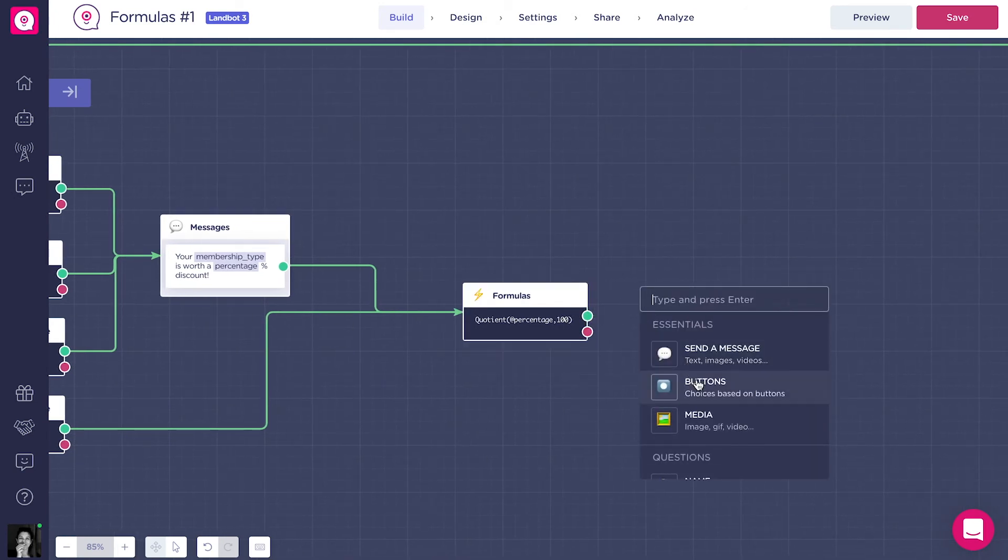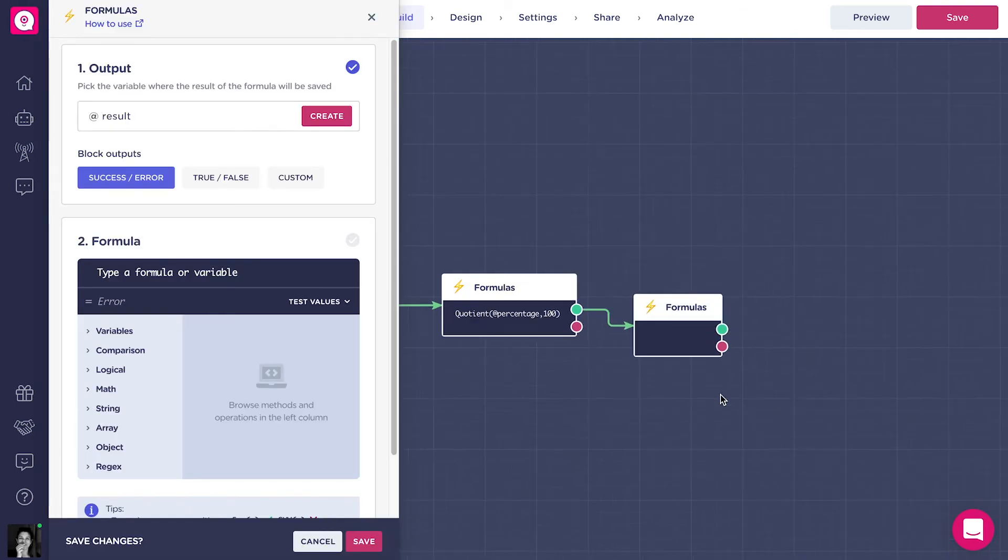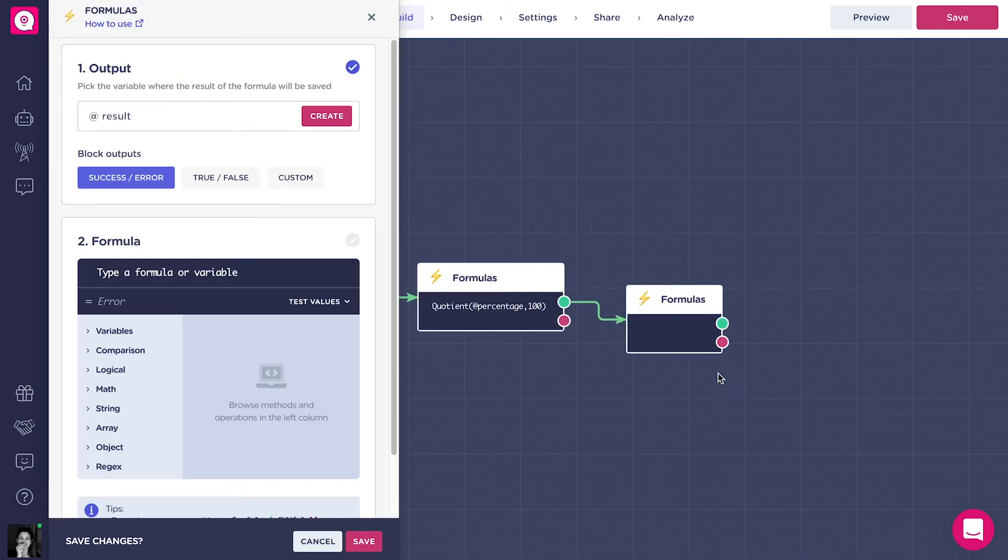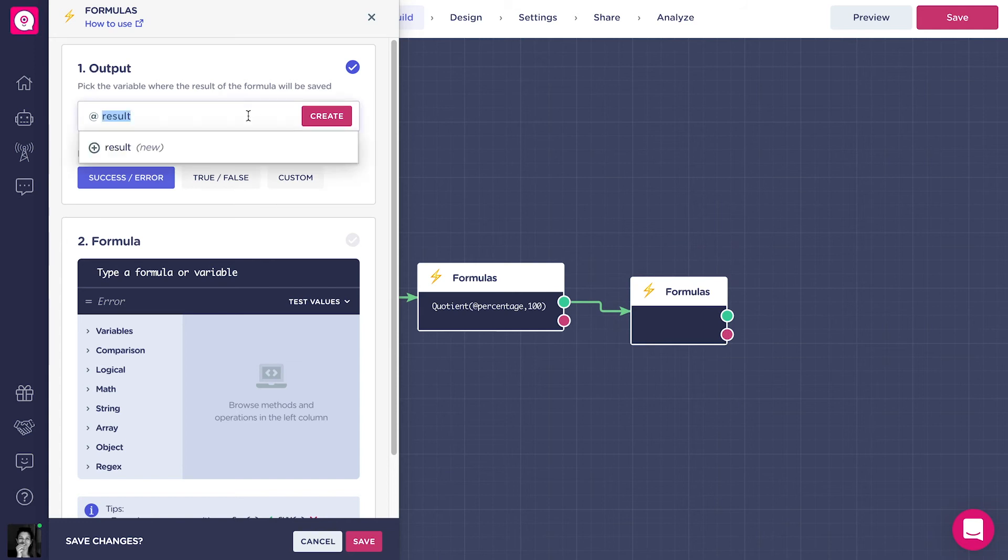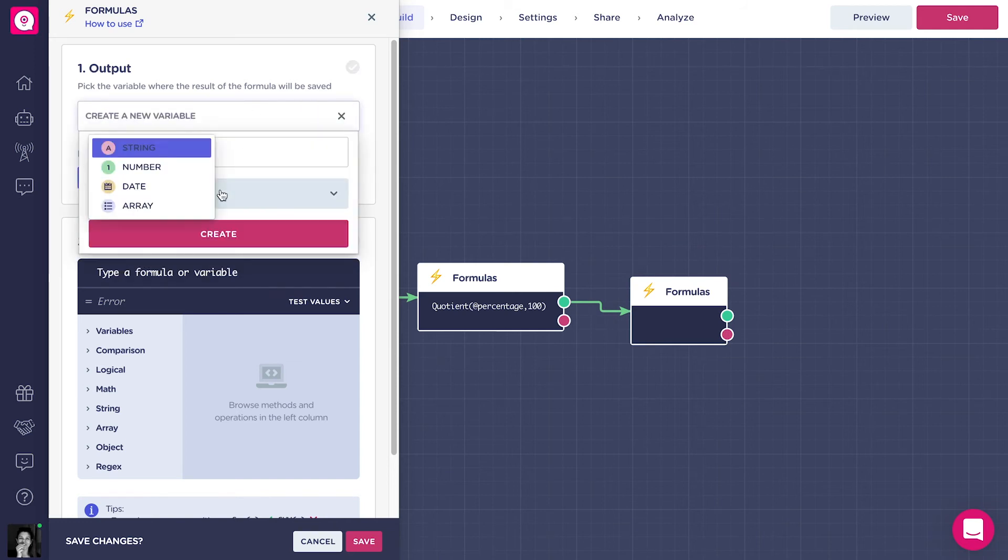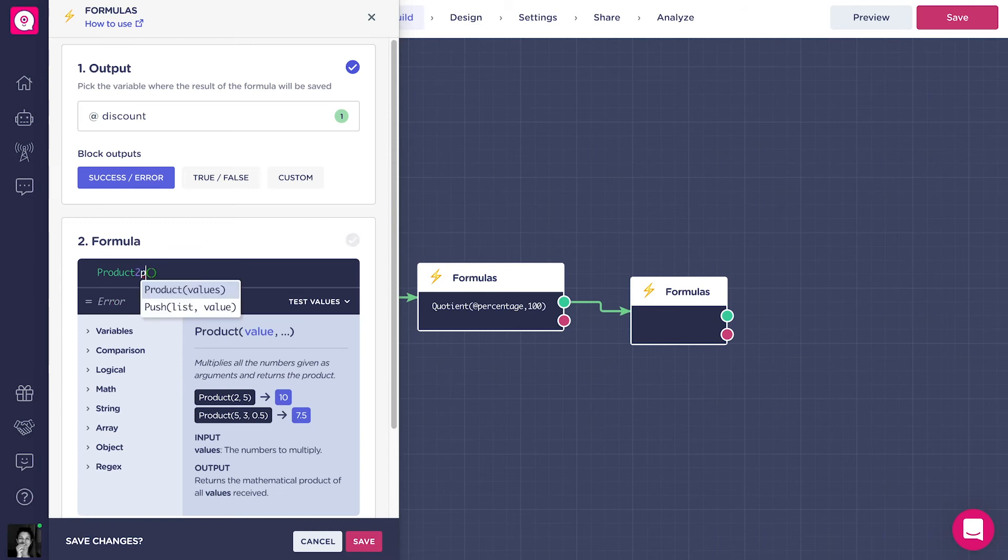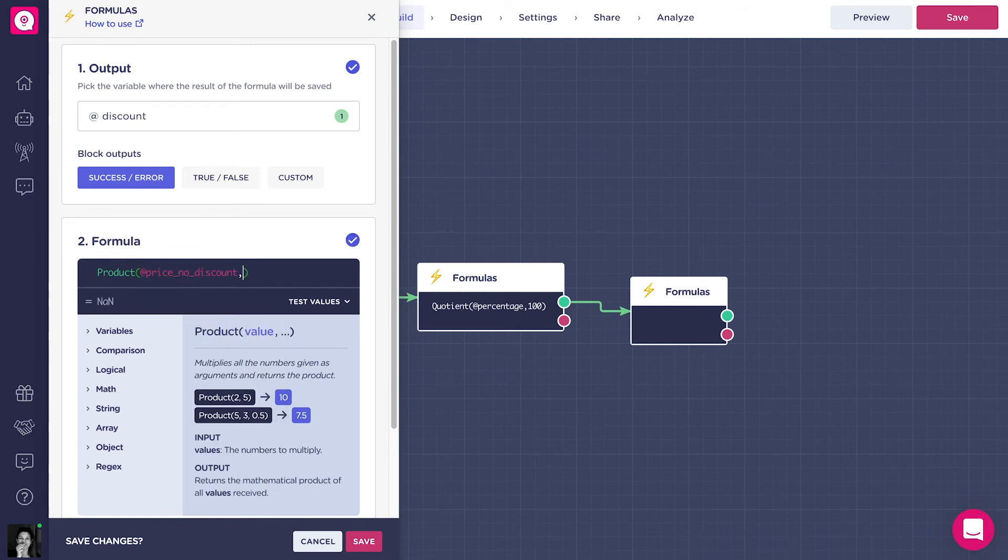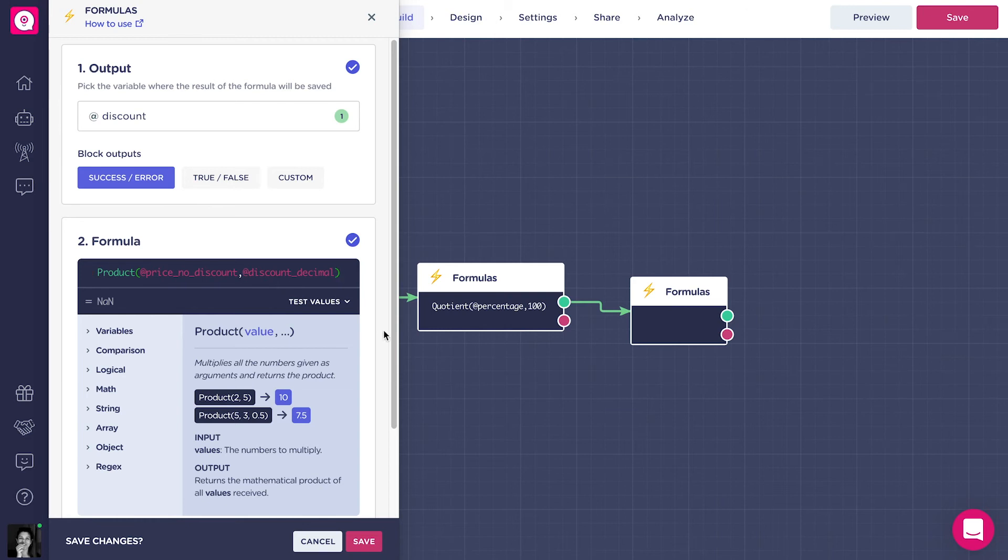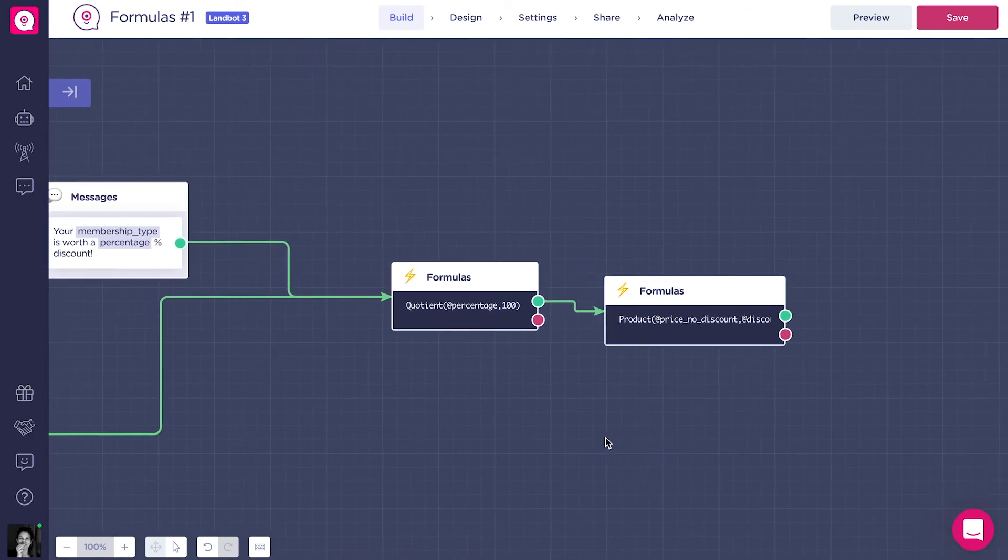Next, we need to multiply the initial price with the decimal discount. The formula will be product, open parenthesis, addPriceNoDiscount, comma, addDiscountDecimal, and close parenthesis. Here, the output variable is going to be addDiscount.